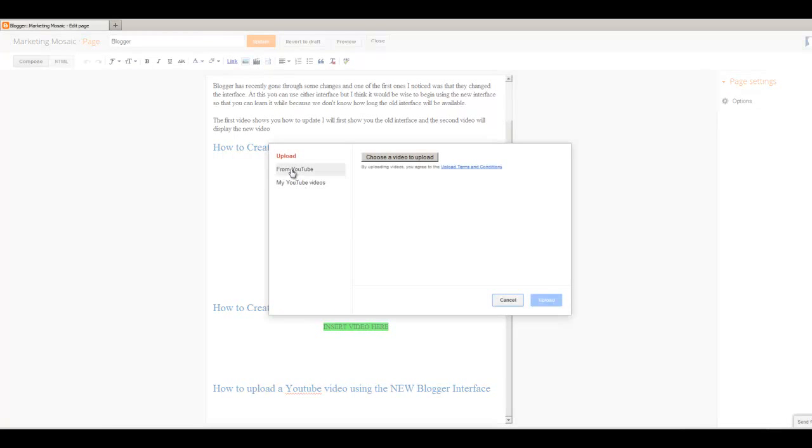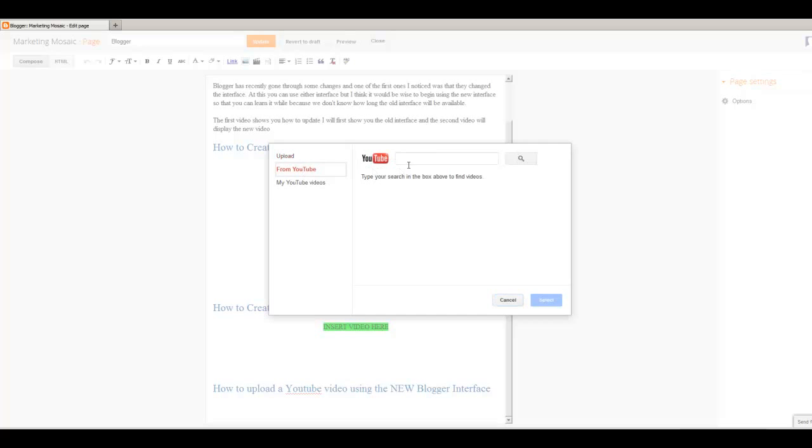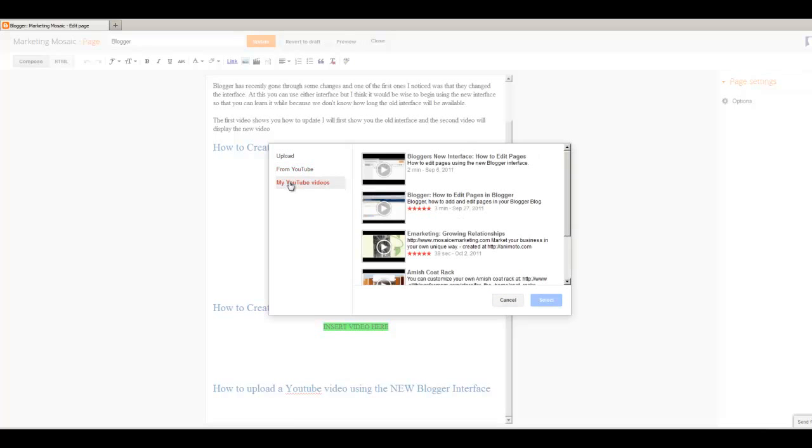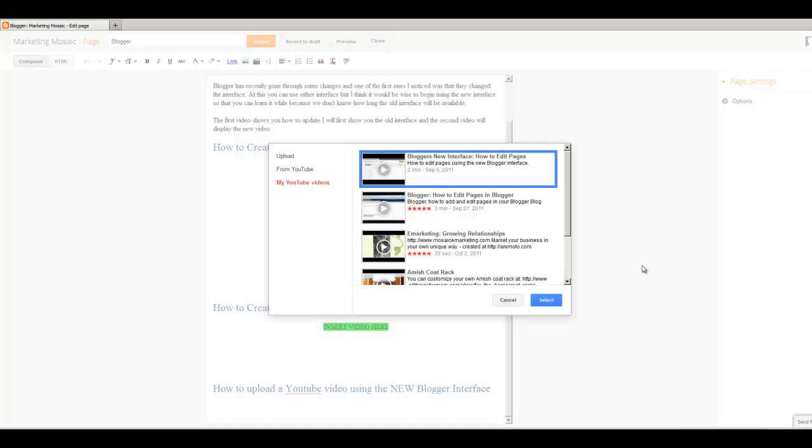And you see you have some choices here. You're going to upload from YouTube directly here. You can put in the video that you want and search for a video. Or if you have a YouTube account and you have it connected to your blogger account, it will bring up your videos here. And you can see here I have Blogger's New Interface, How to Edit Pages. That's the one I want to insert. I'm going to select that. Select down here.